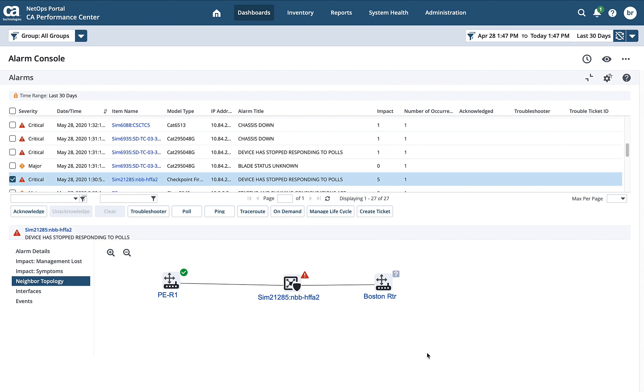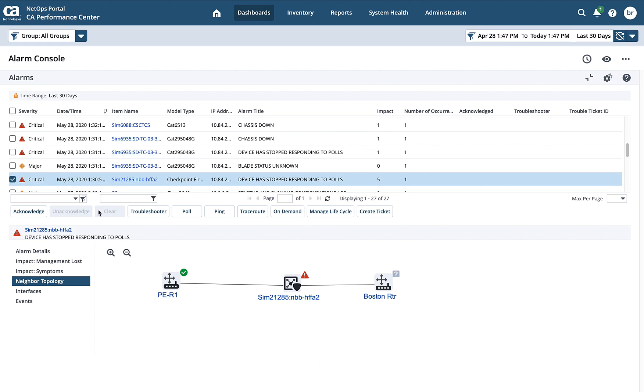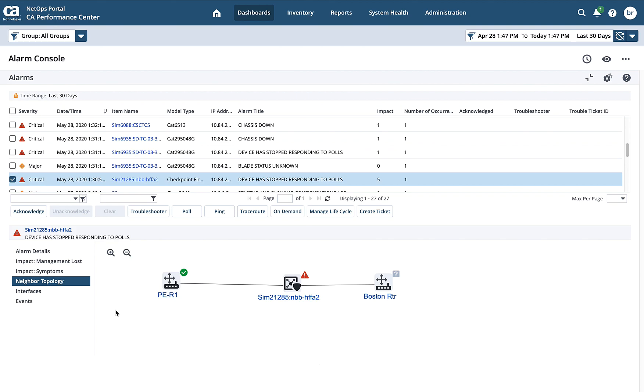So we took a look at that in DX Spectrum and then the NetOps portal, which is where most people will spend the majority of their time because I can have the same view into those alarms as we did in DX Spectrum, as well as access to all of my performance data.